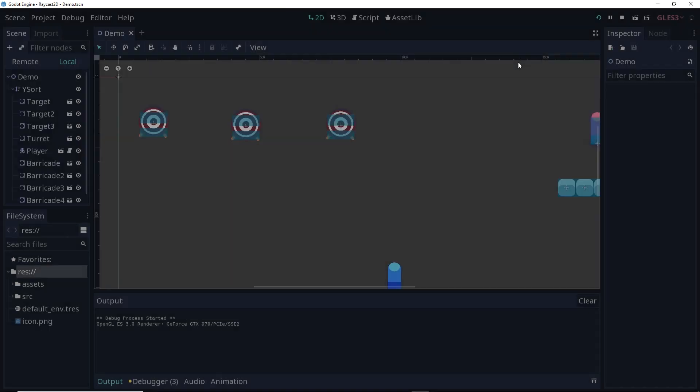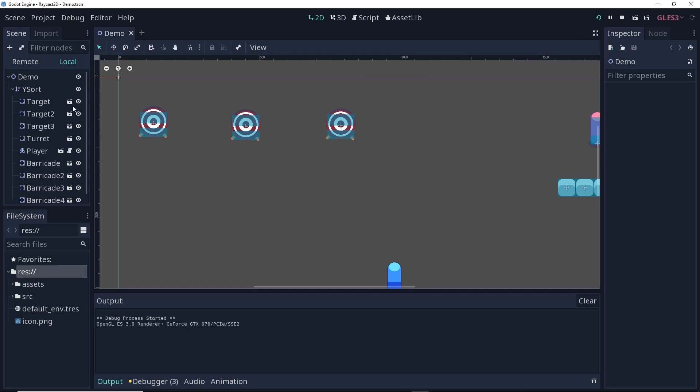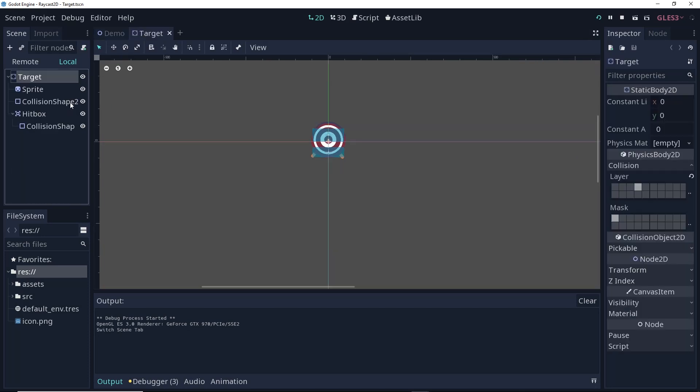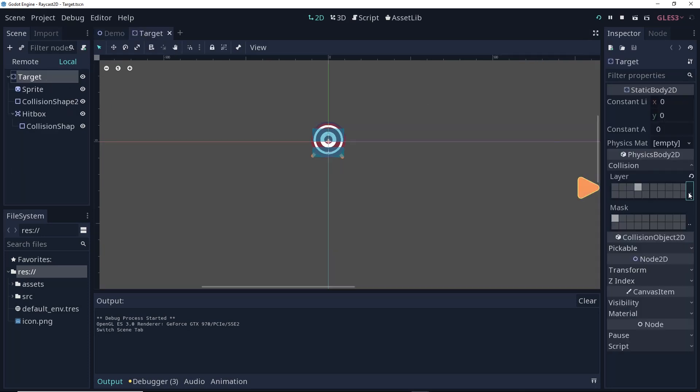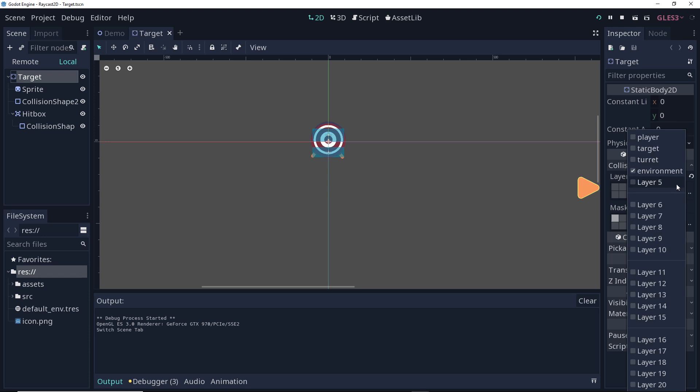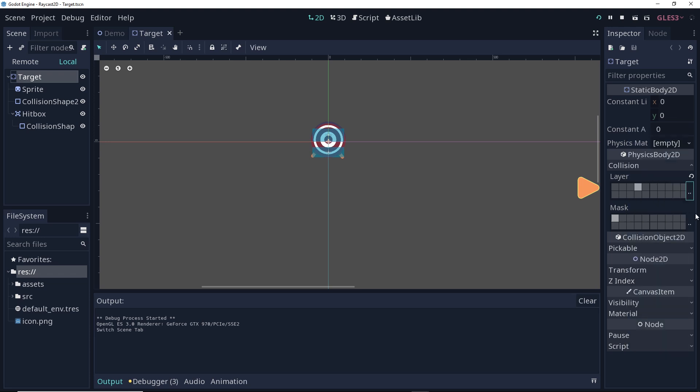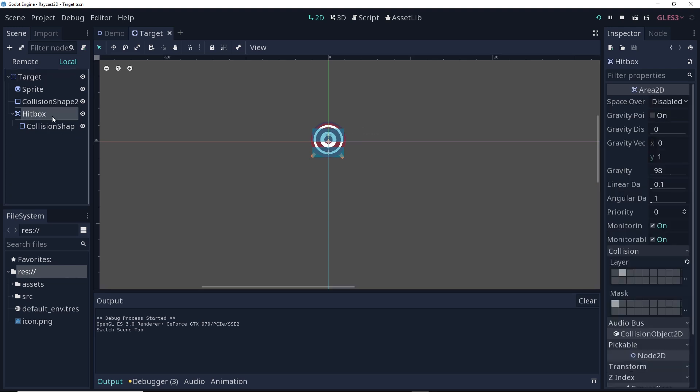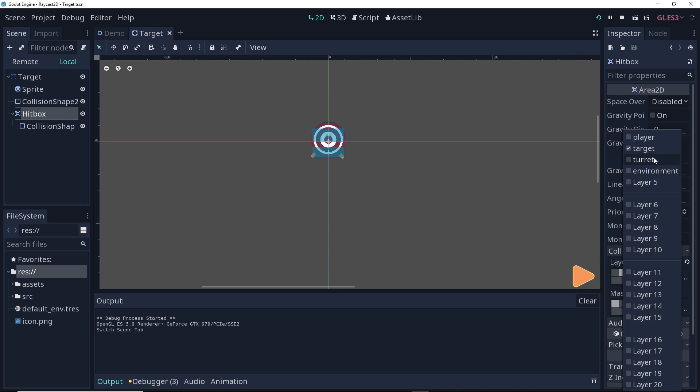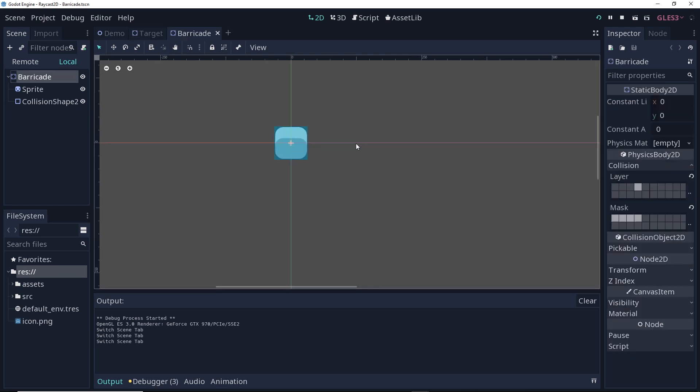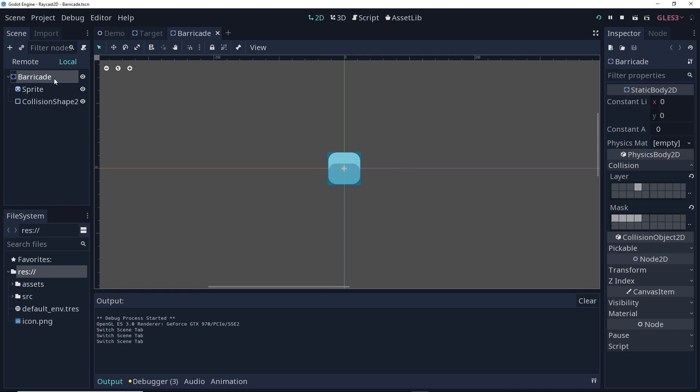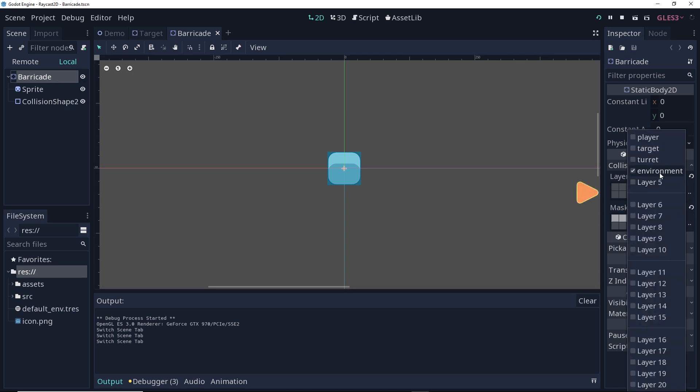If you look at the objects that we have in our scene, for example, if we look at a target, we can see that the target itself is on the environment layer. However, I added a hitbox for the target that is close up here, so it would look like the player is getting a bullseye, and I put that on the target layer. If we look at the barricade, the barricade is a static body 2D, meaning it's essentially an object with infinite mass. This is on the environment layer.